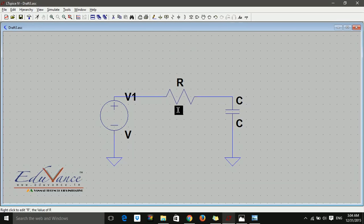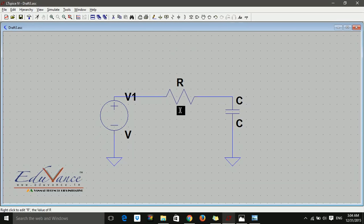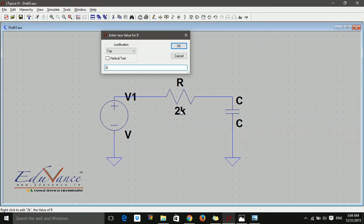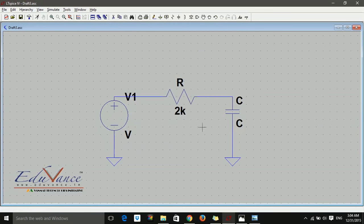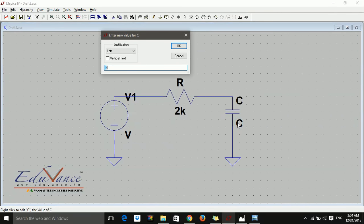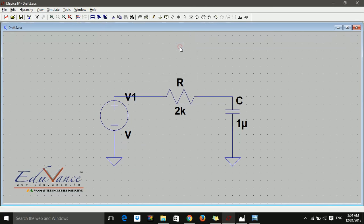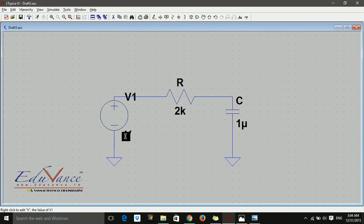The value of this resistor is 2 kilohm and capacitance is 1 microfarad, so 1u. Now for the voltage source, I want to run an AC analysis.